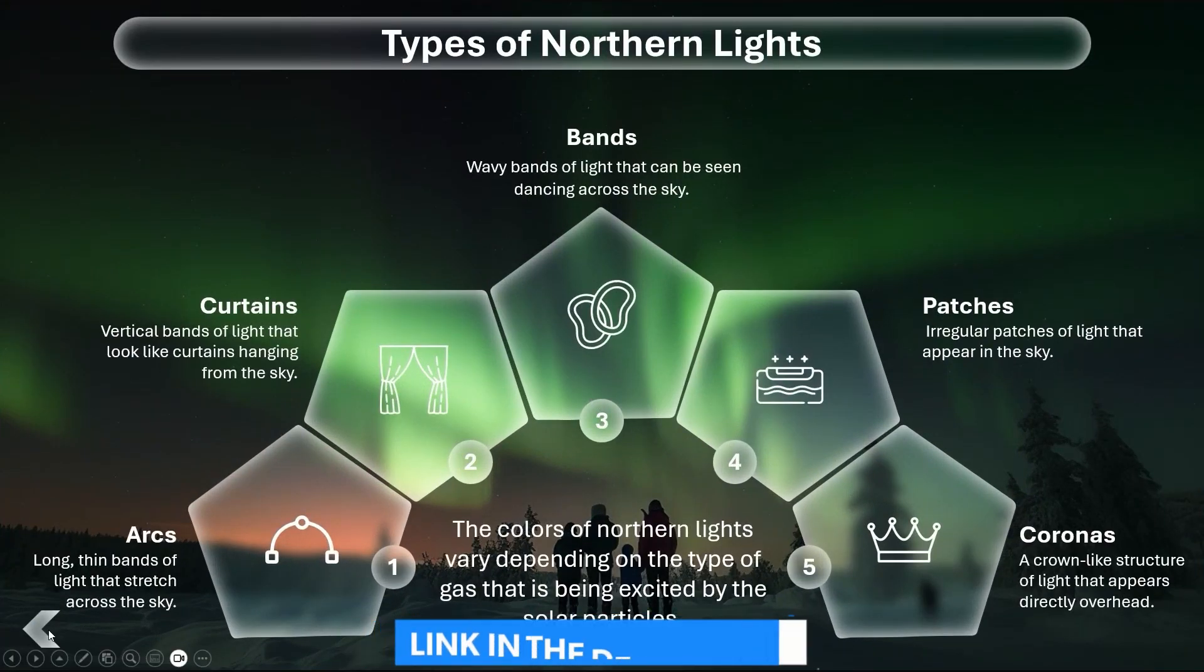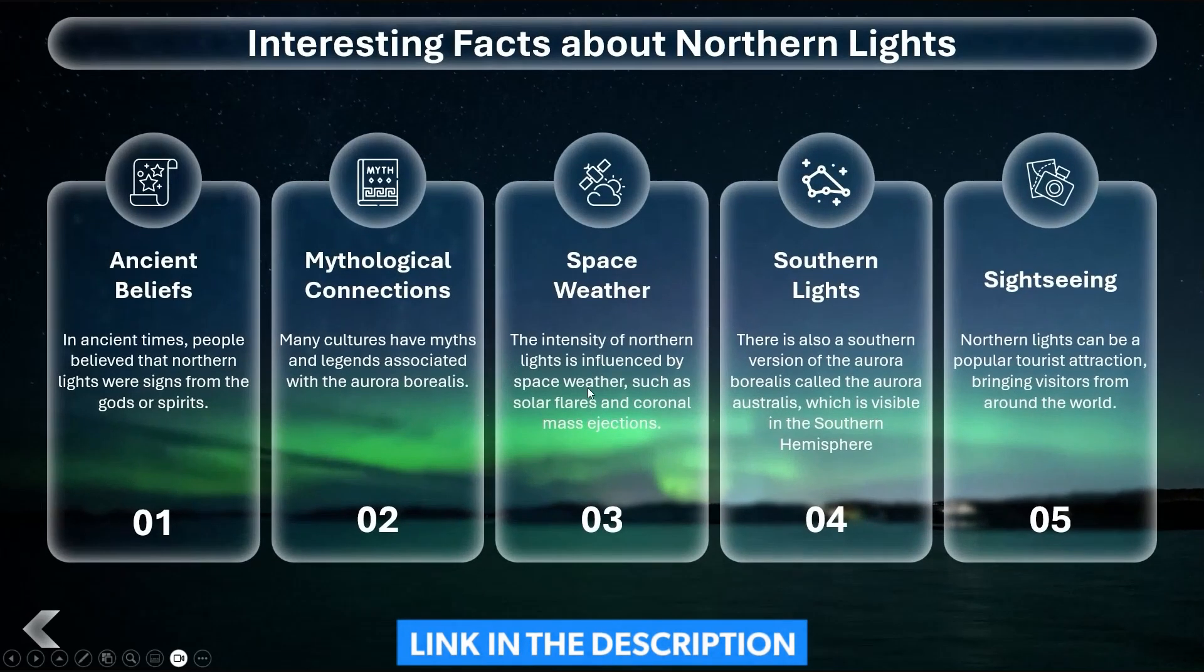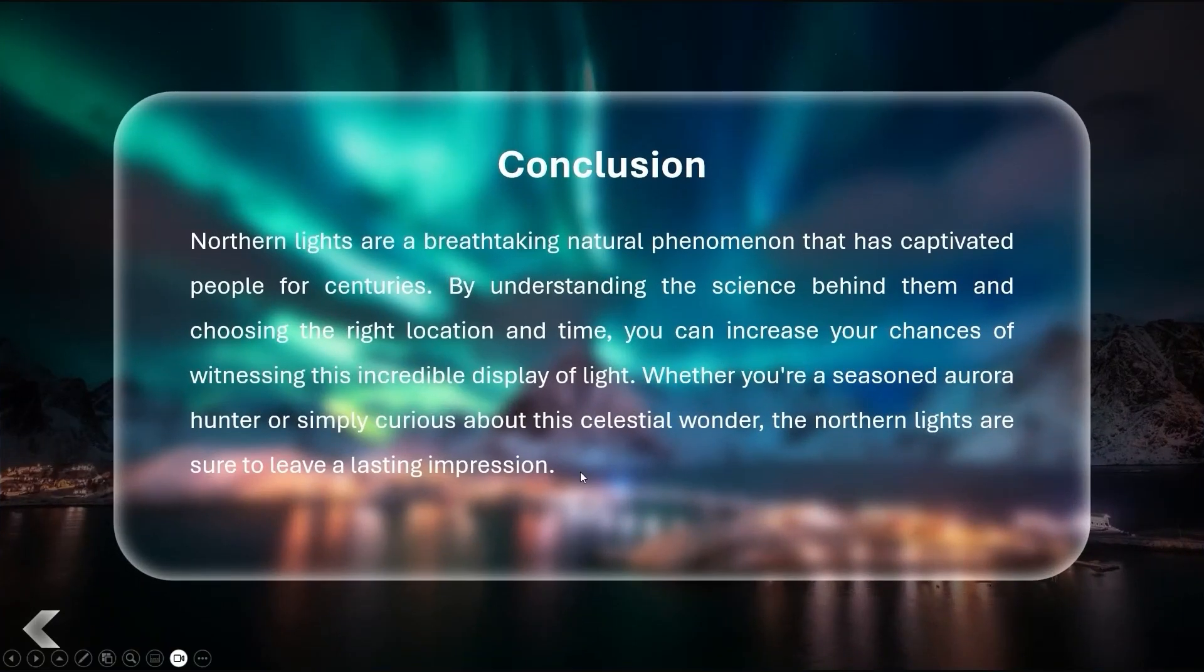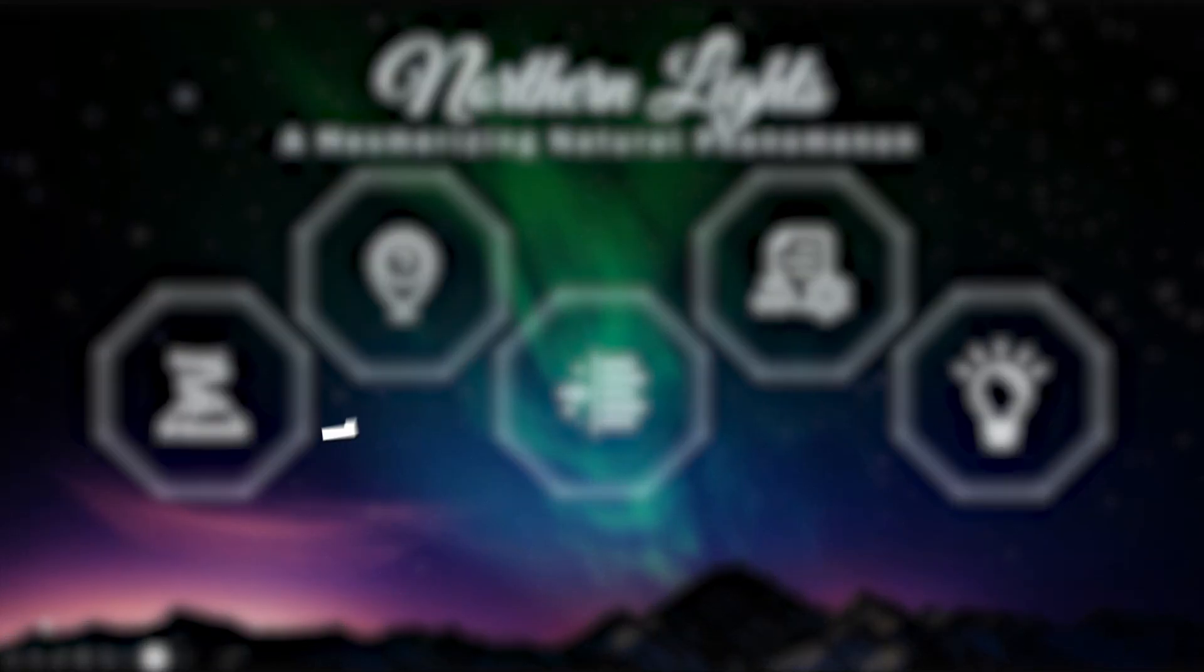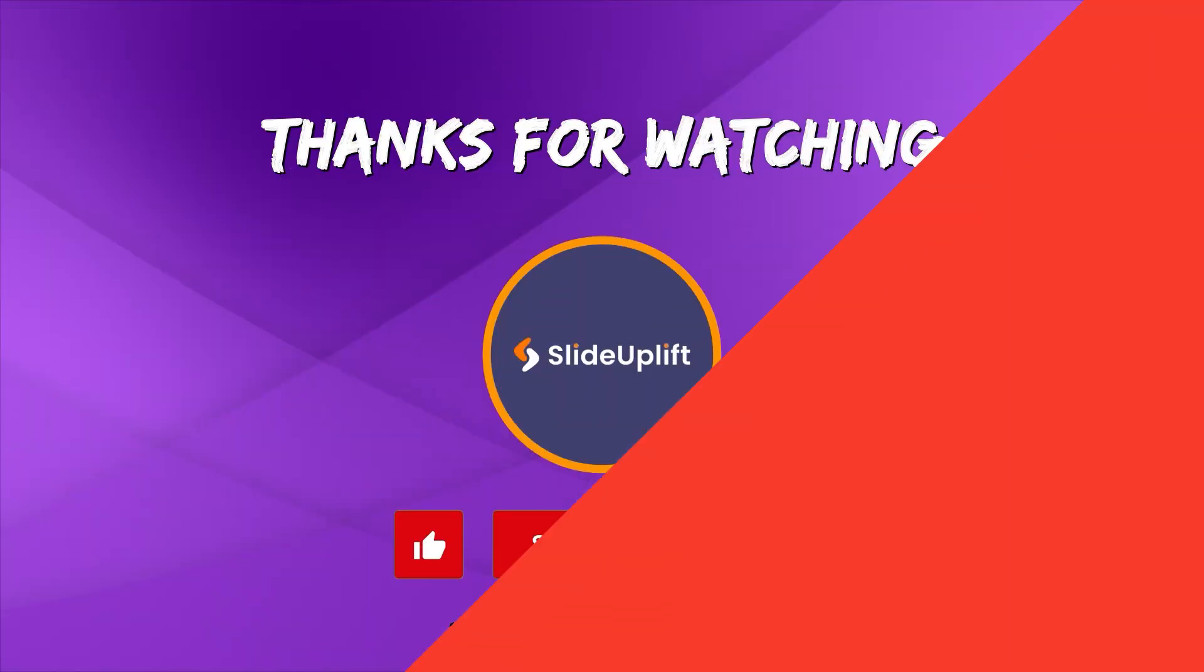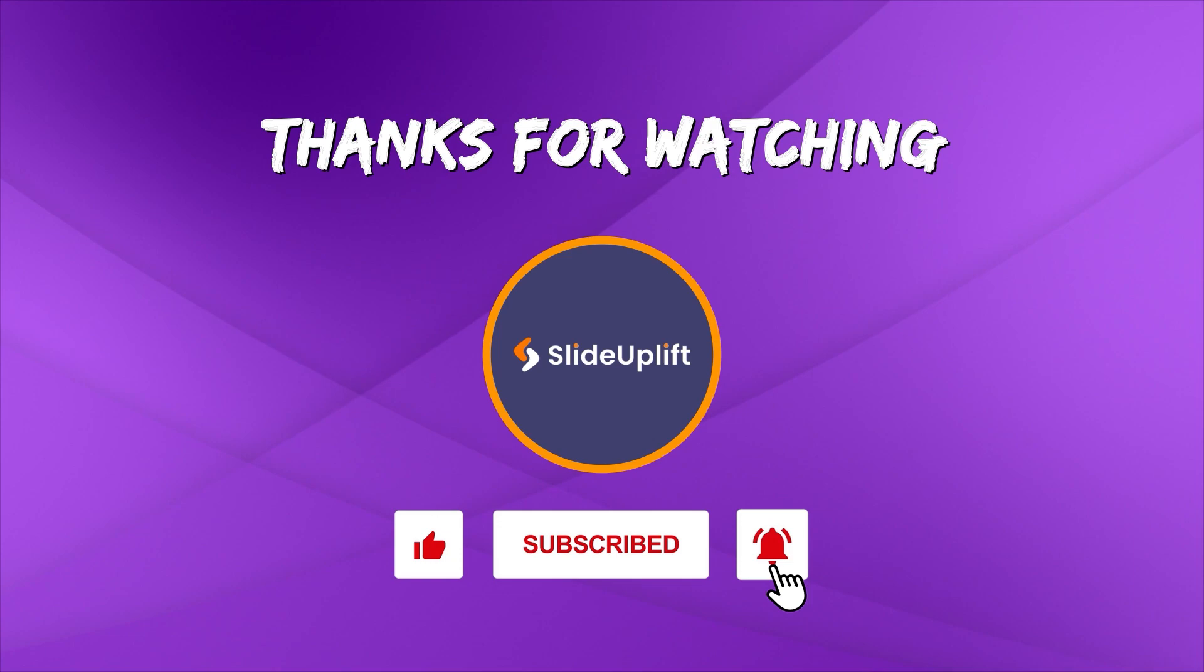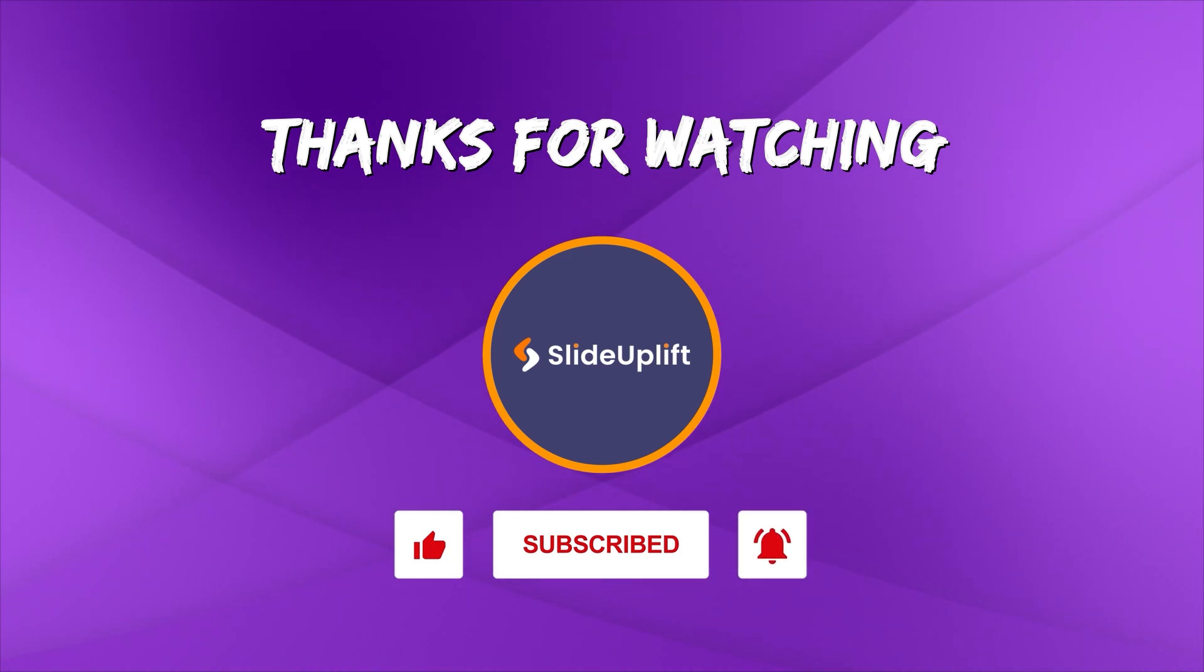Check out the link in the description to download the template now. You can also get 10% off with the code below. If you found this video helpful, don't forget to like, share, and subscribe to Slide Uplift. Hit that bell icon to get notified for our next video. You can check out our channel for more PowerPoint tutorials. Take care.